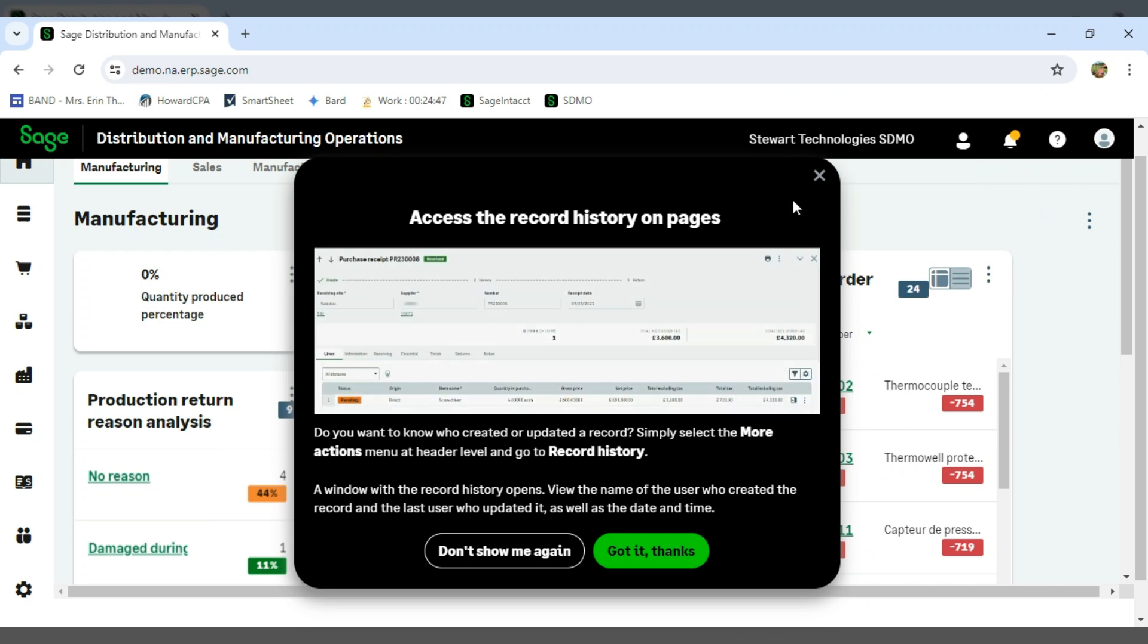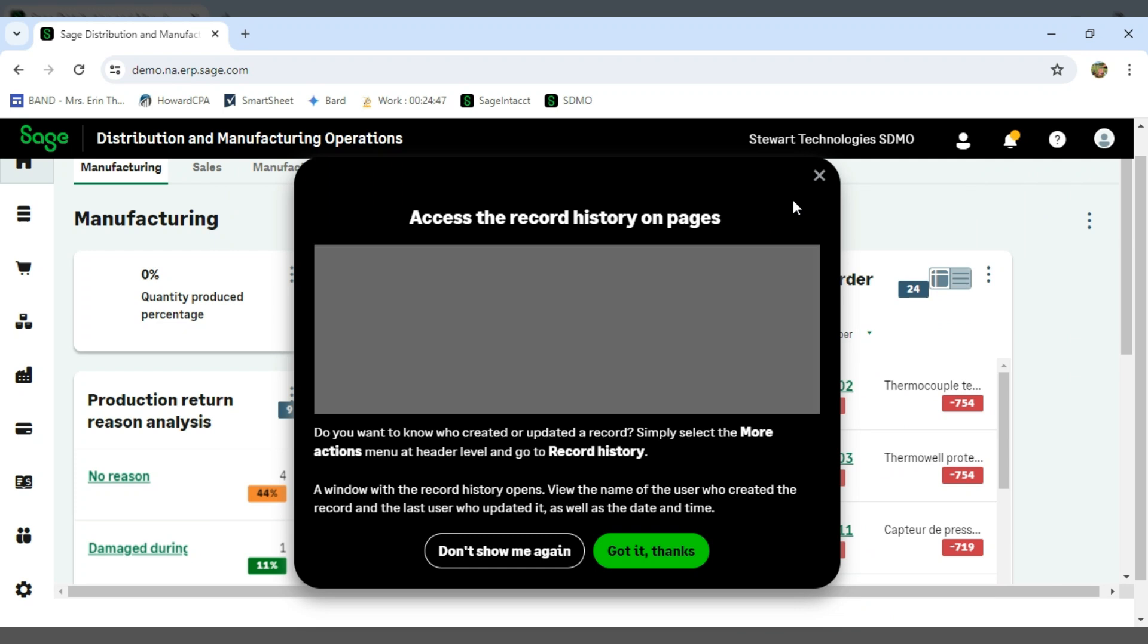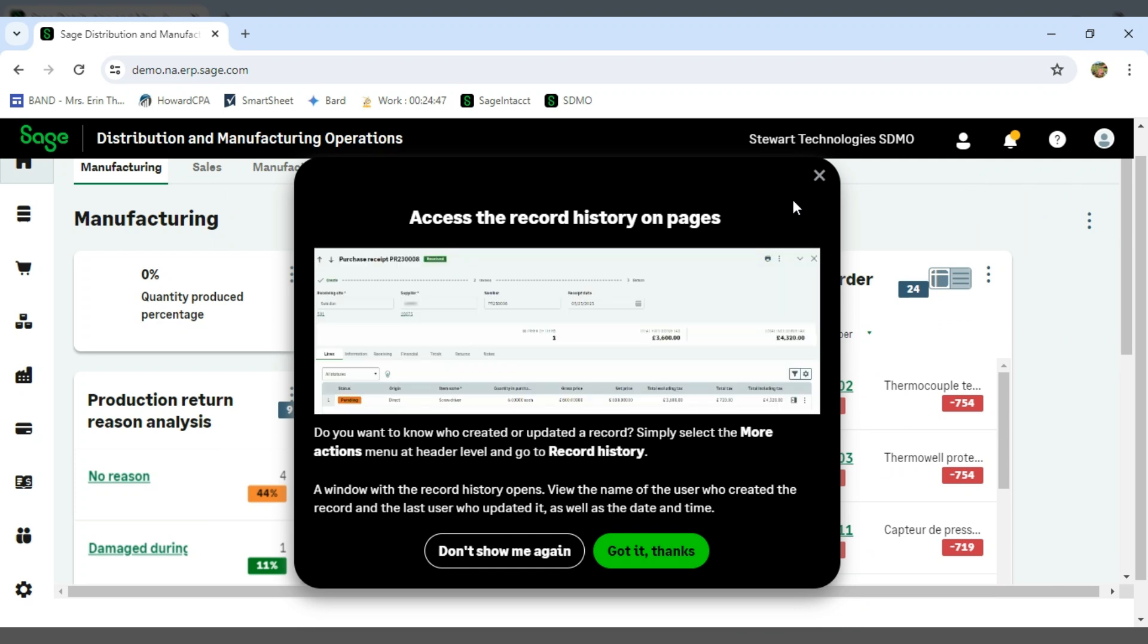The fact that SDMO does releases every single month is, again, something that really sets the software apart from other packages.